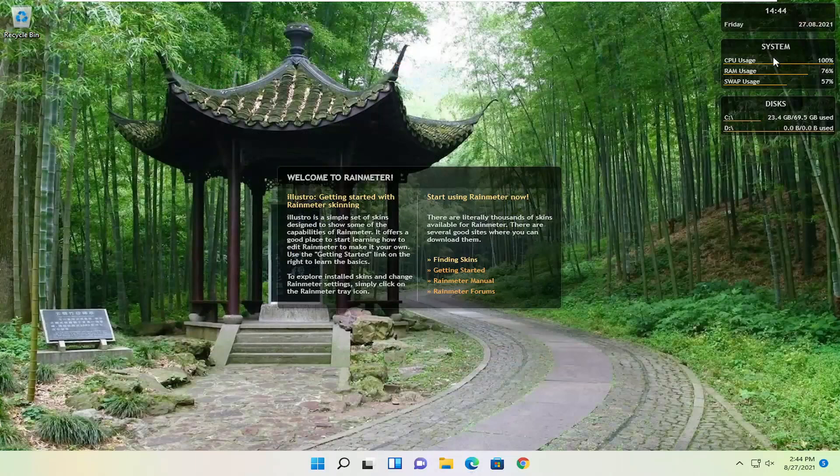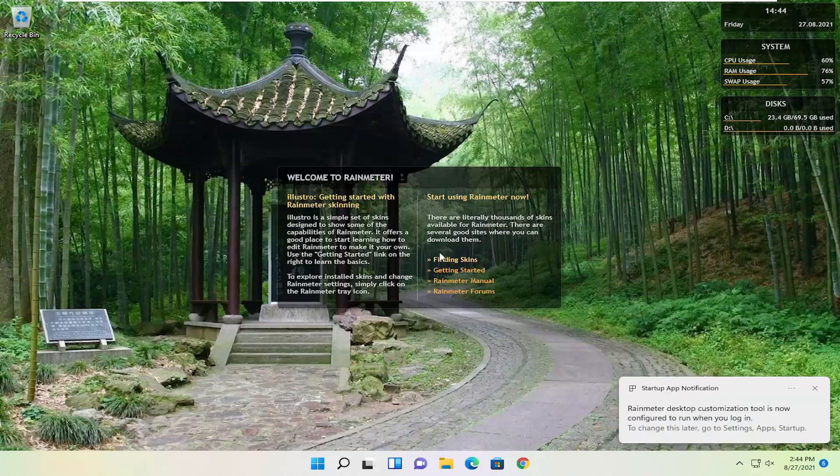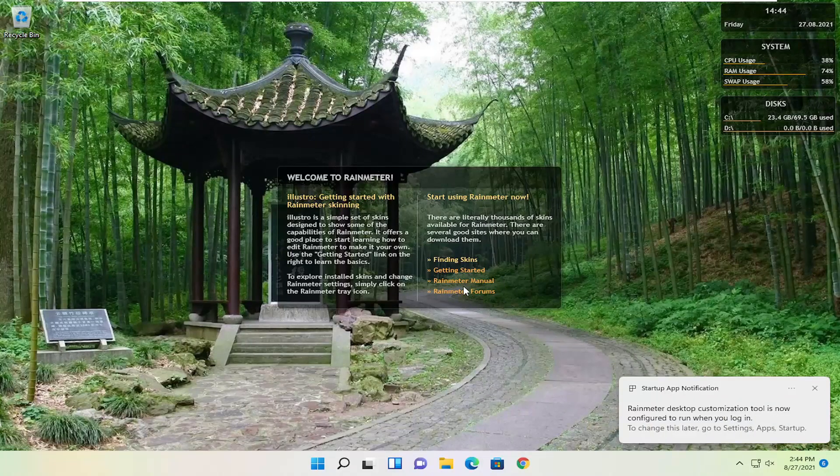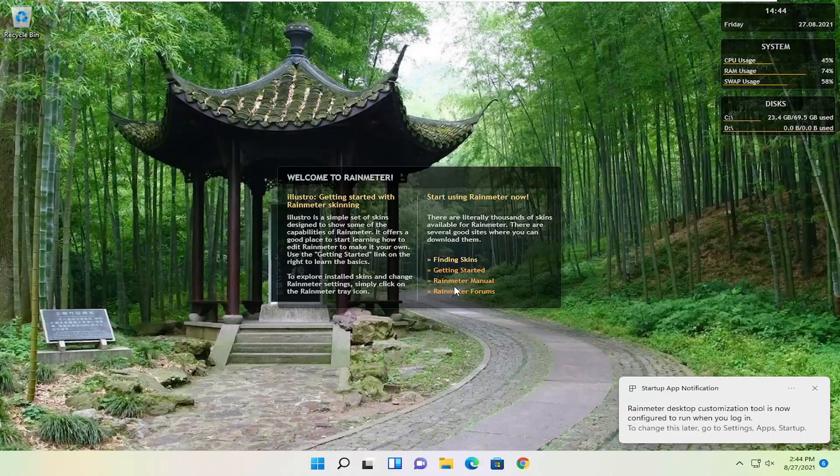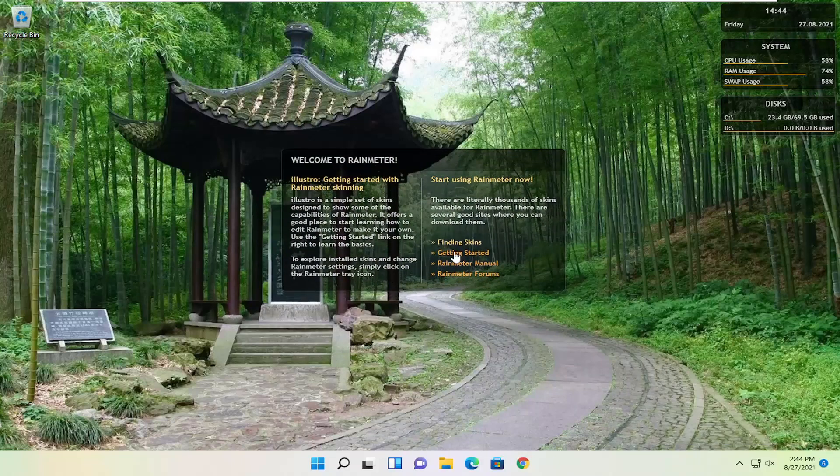So pretty straightforward guys, it shows you system and disk usage here as well. Definitely a good straightforward introduction to RainMeter here. You can read the manual and access their forums by clicking on these links as well.